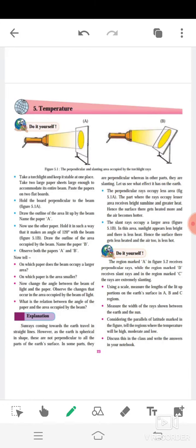Assalamu Alaikum students, welcome to the e-classes of Sofa English High School. This is Shazia Khan, subject teacher of SST. Today I will be teaching Standard 6 Geography, Chapter Number 5: Temperature. Let's start.